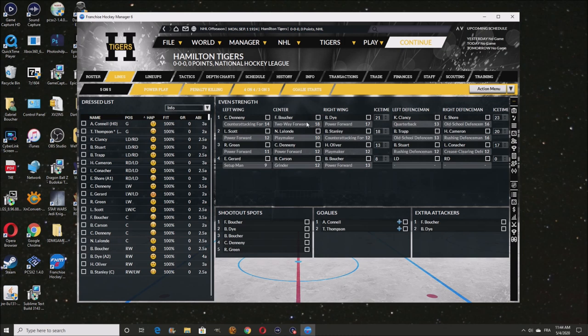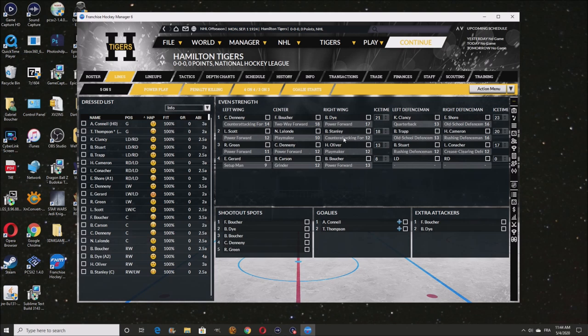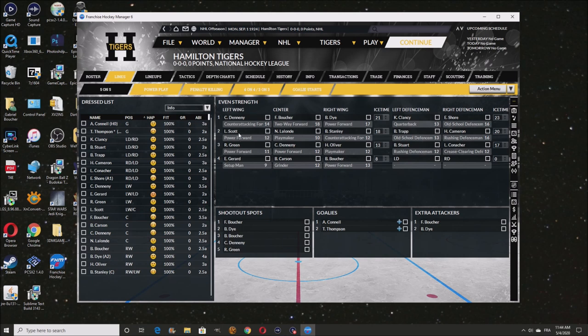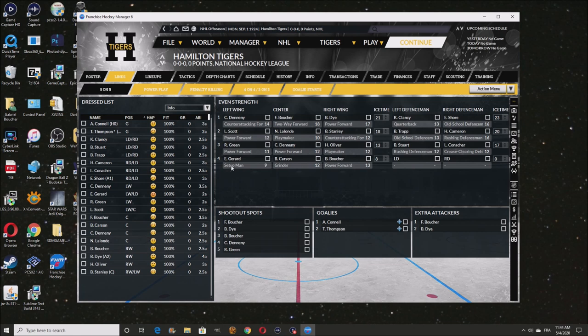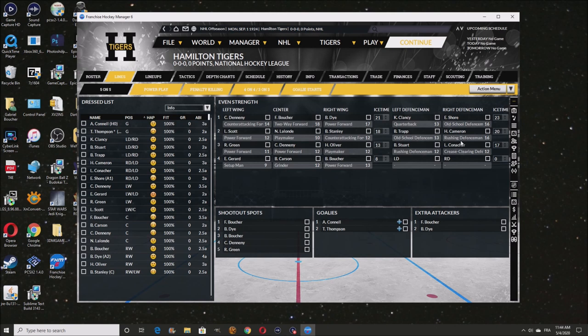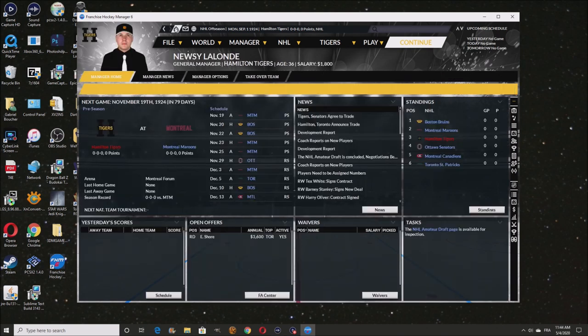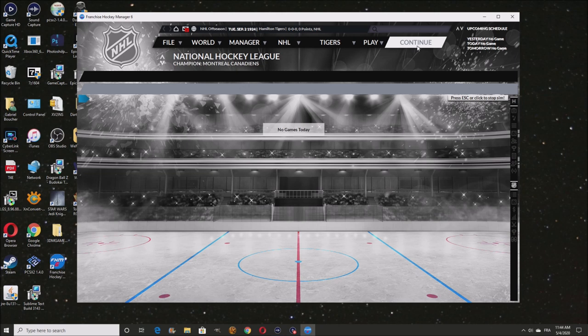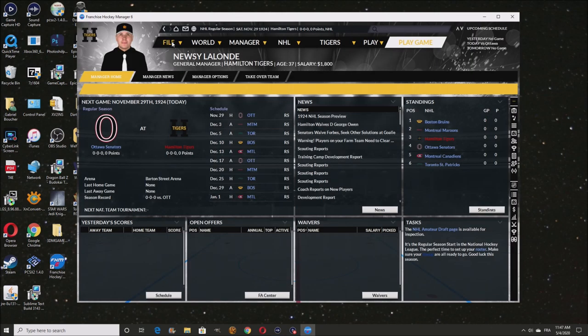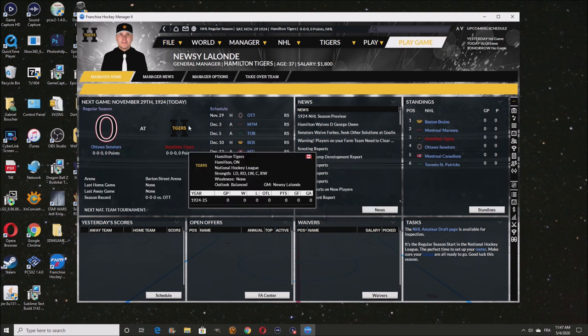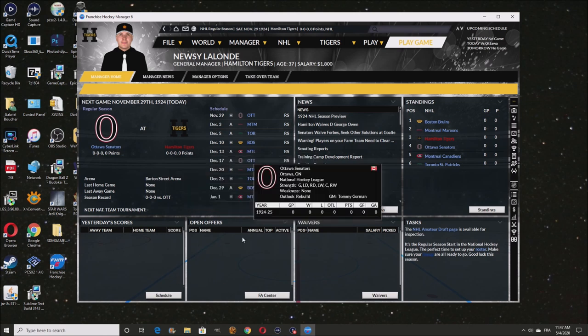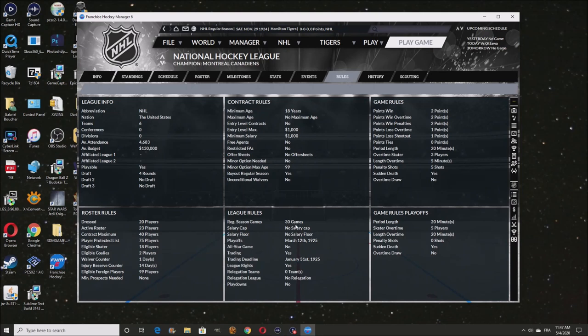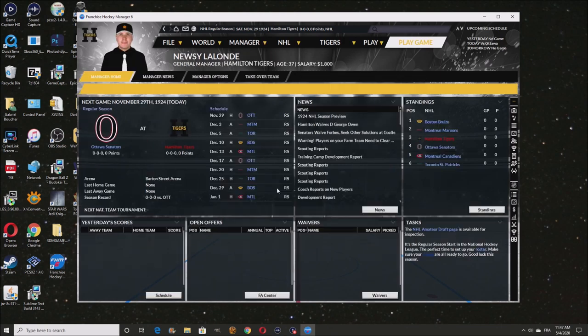You can see right here, this is what the lineups are going to look like this year. It's going to be Denini with Frank Boucher and Babe Dye. That's a really good line. That's a really good line right there. Scott with Lalonde and Barney Stanley. Now, Lalonde and Barney Stanley, do they have good chemistry at this point? Fair. It's still only fair. They had like two years to go together. I guess they don't work well together.